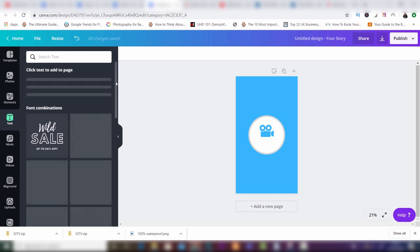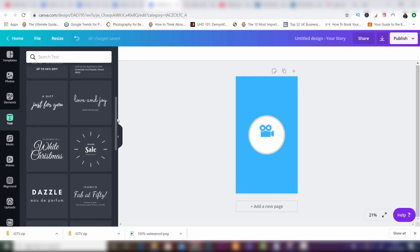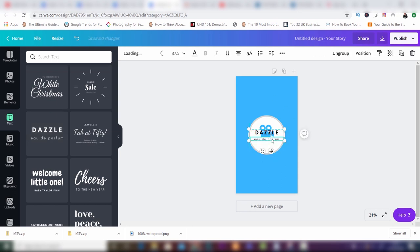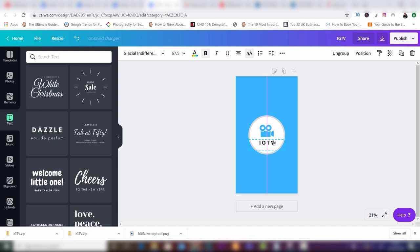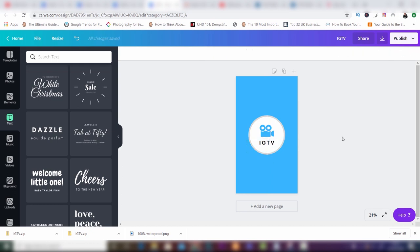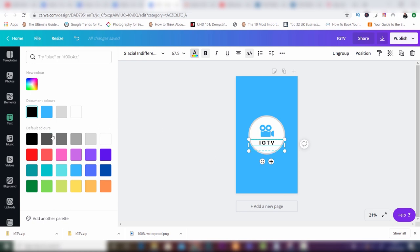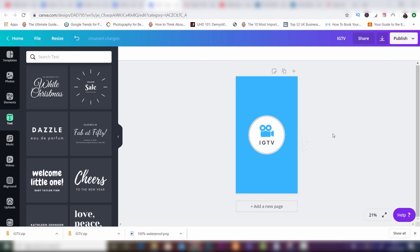The next step is I want some text saying IGTV, so I'm going to click on Text. There's a whole host of text designs here — nearly all of these are free, which is brilliant news. I'm going to grab one, pop it in, delete the second line of text, highlight the remaining text, and type in 'IGTV'. You can drag the corners to make it bigger or smaller, or change the font size. I'll place it under the icon. If you want to change the color of the text, click on it and change it — I'm going to go for a charcoal gray rather than full black.